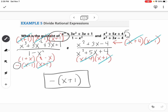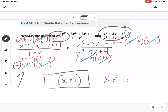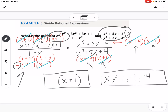Determining the domain here is a bit tricky. We go back to the original problem. From the first fraction, x cannot be 1 or negative 1. From the second fraction — remembering it gets flipped when we multiply by the reciprocal — we also can't have zeros in either its numerator or denominator, which adds negative 4. So x cannot be 1, negative 1, or negative 4. We make sure to account for everything from both the numerator and the denominator of the second fraction.